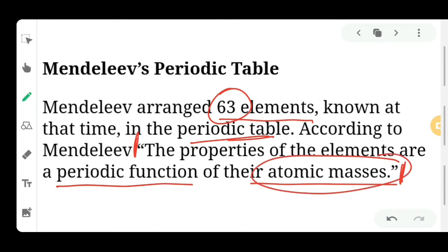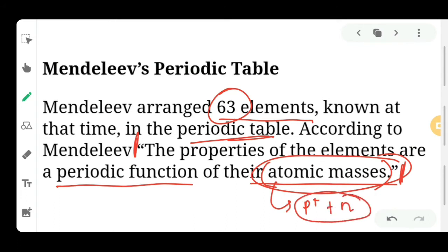This means any property of an element will mainly depend on its atomic mass — atomic mass means proton plus neutron value. The properties of elements are a function of atomic mass. If atomic mass is more, the property will change; if less, the property will be different.